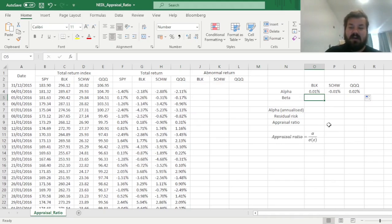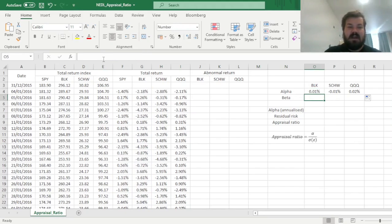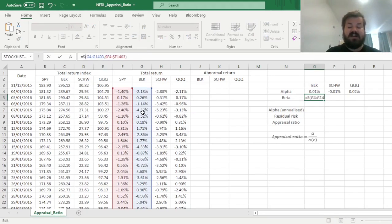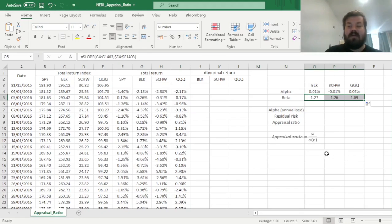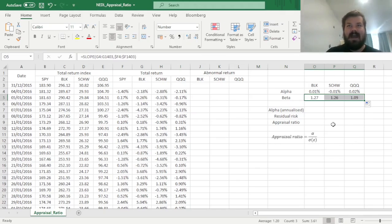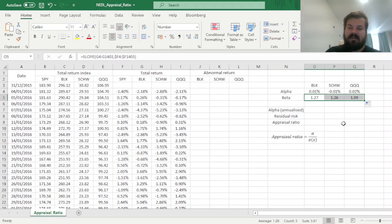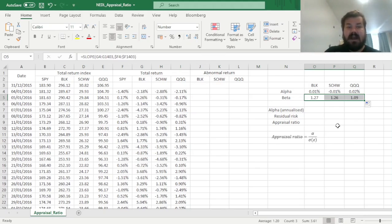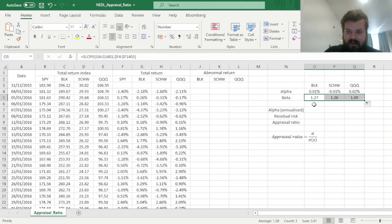So here we can use the slope function, and being lazy just copying this particular formula across, pasting it over here, and changing intercept to slope, and see that all three of our funds have a beta in excess of one. And that's exactly the reason why sometimes you shouldn't trust the information ratio, in particular, when evaluating fund performance. Some of the funds might sneak out a positive information ratio by overexposing yourself to market risk by use of leverage.